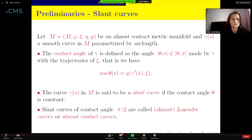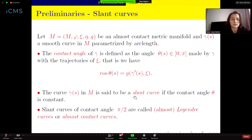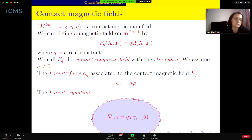Another key notion used in the classification results is that of slant curves. If we have an almost contact metric manifold M and a curve γ parameterized by arc length s, the contact angle of γ is defined as the angle θ made by γ with the trajectories of the characteristic vector field ξ. The curve γ is said to be a slant curve if this angle θ is constant. In particular, if the contact angle is exactly π/2, the slant curves are called Legendre curves.